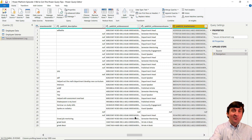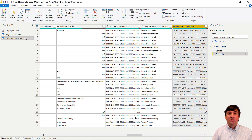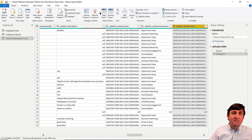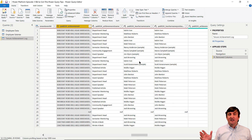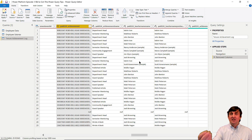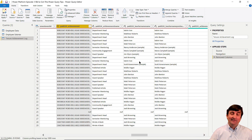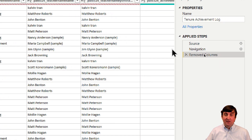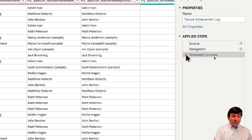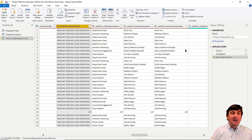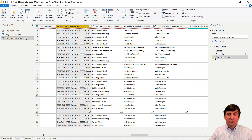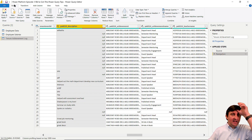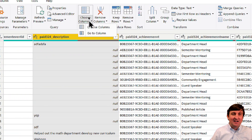When removing columns, here's what I'd avoid: selecting a column, hitting Remove Columns, then selecting another and removing again. If you need to undo just one of those, you'd have to remove the whole step — adding both columns back — or edit the Advanced Editor in M code. Instead, go to the Choose Columns icon and this time select Choose Columns. You can search and uncheck the columns you want to remove all in one step.